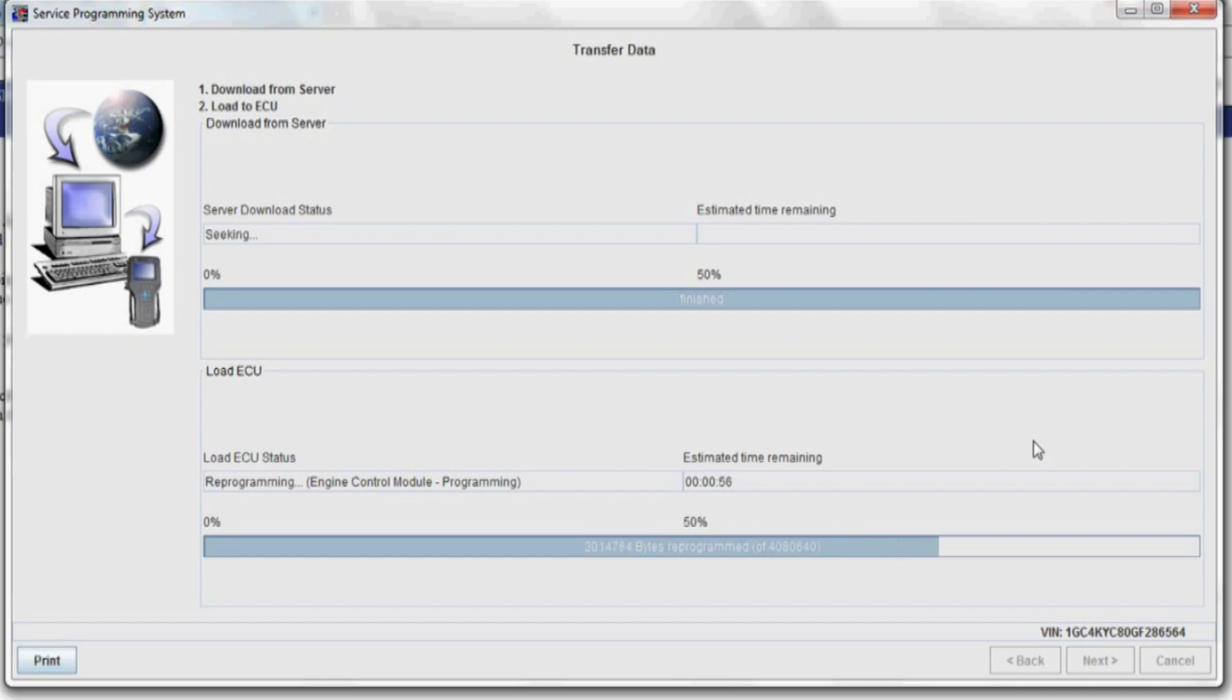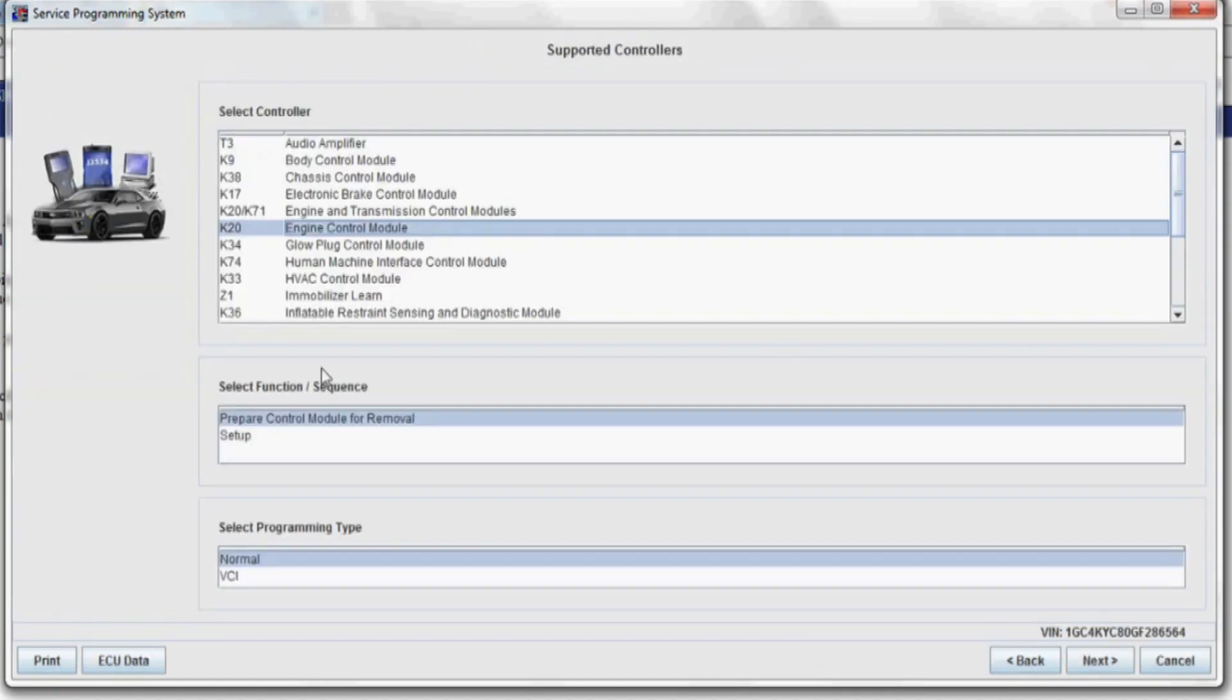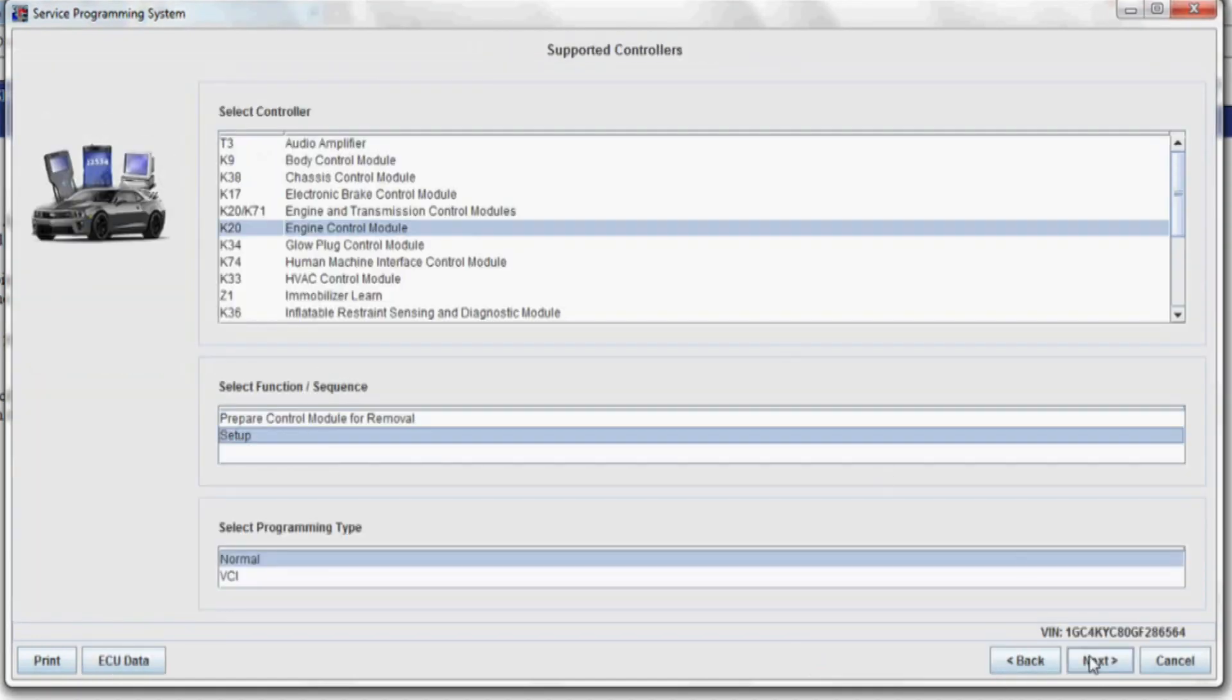I do have a maintainer plugged in—a battery maintainer plugged into it. Sometimes I don't on the diesels because they've got two batteries anyway, but this truck was not in the greatest condition, so I didn't want to take a chance on it.